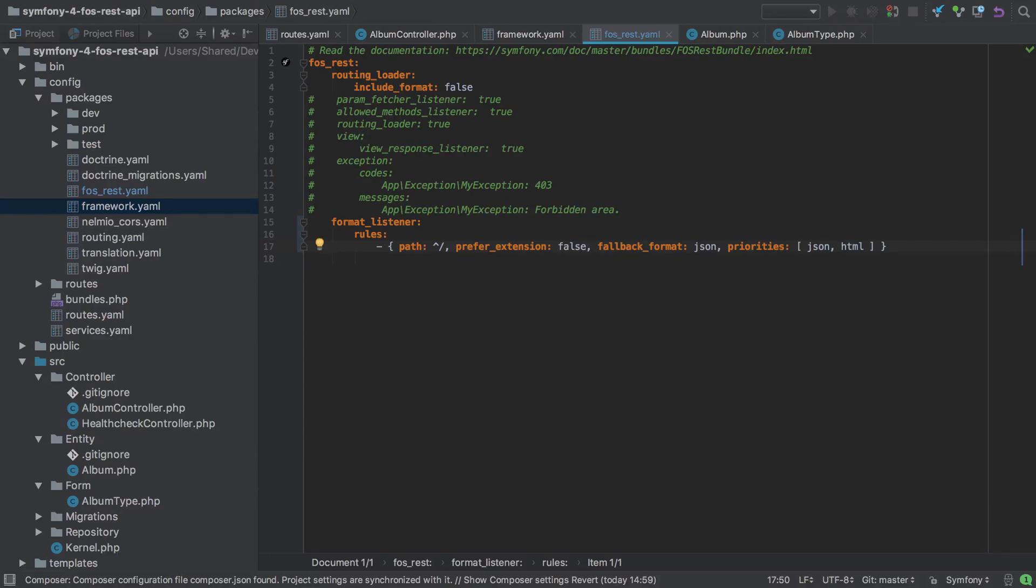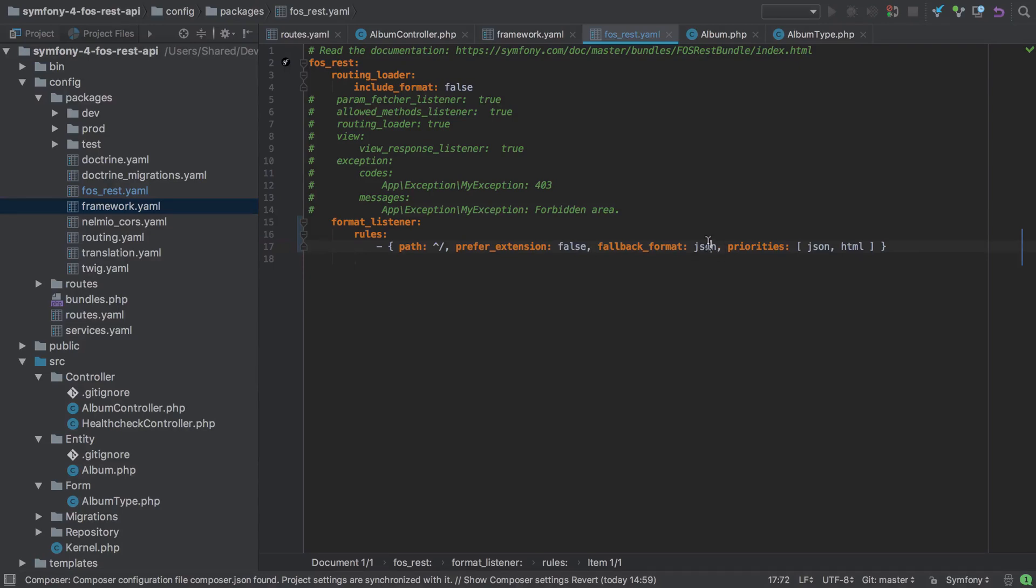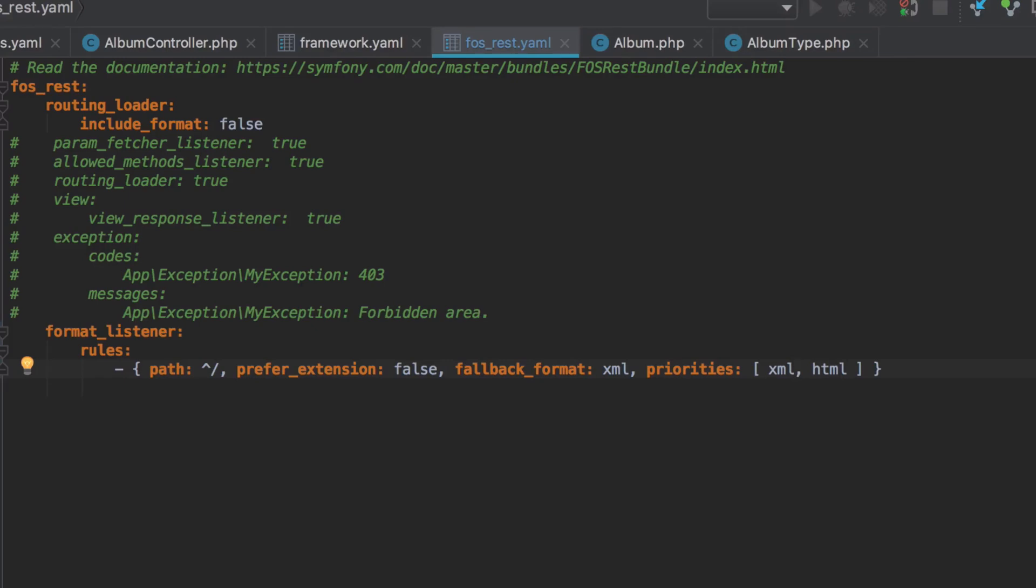In order for this to work we need to configure the format listener with some rules. Now we only need one rule and this rule is saying that for any path starting with the slash, so literally any path at all, we're going to accept either XML or HTML and that seems a little bit strange but stick with me.